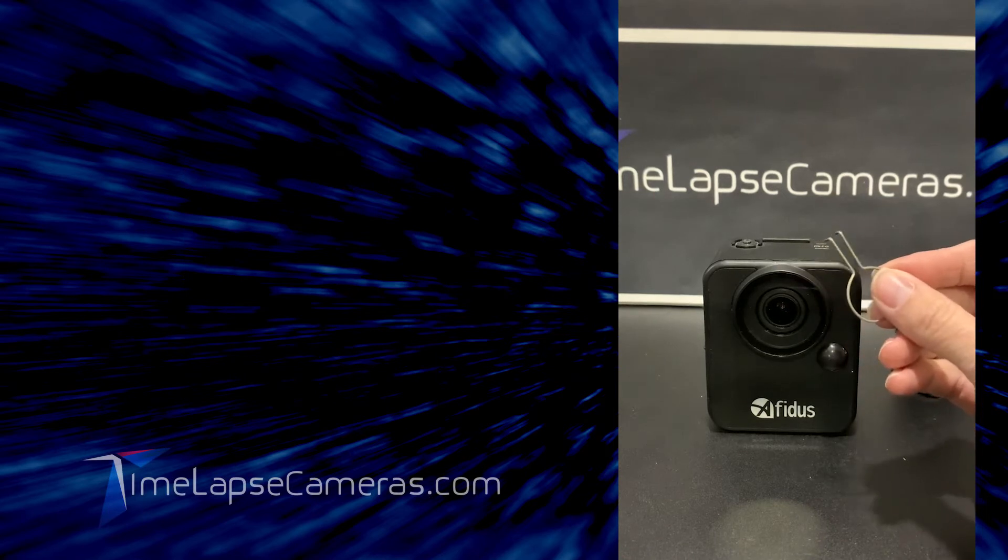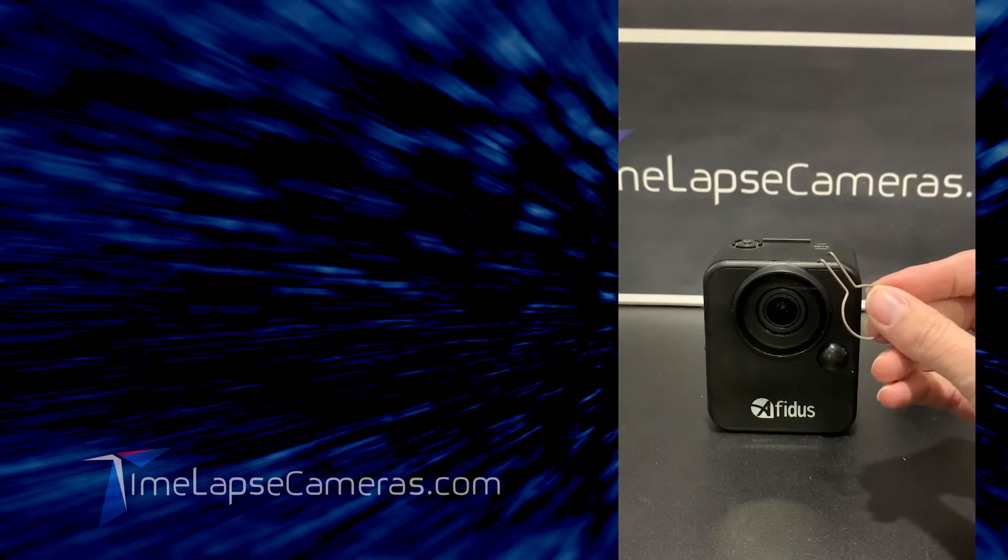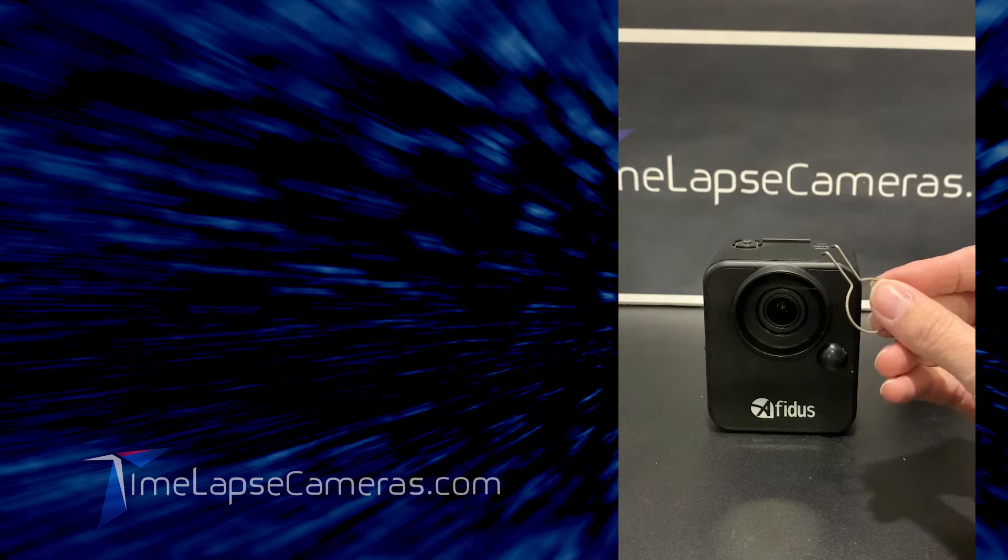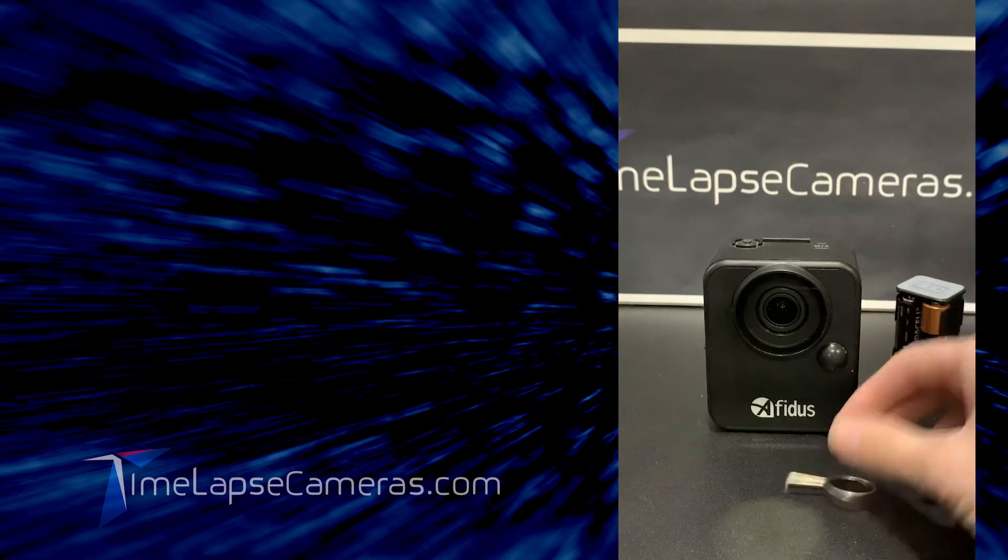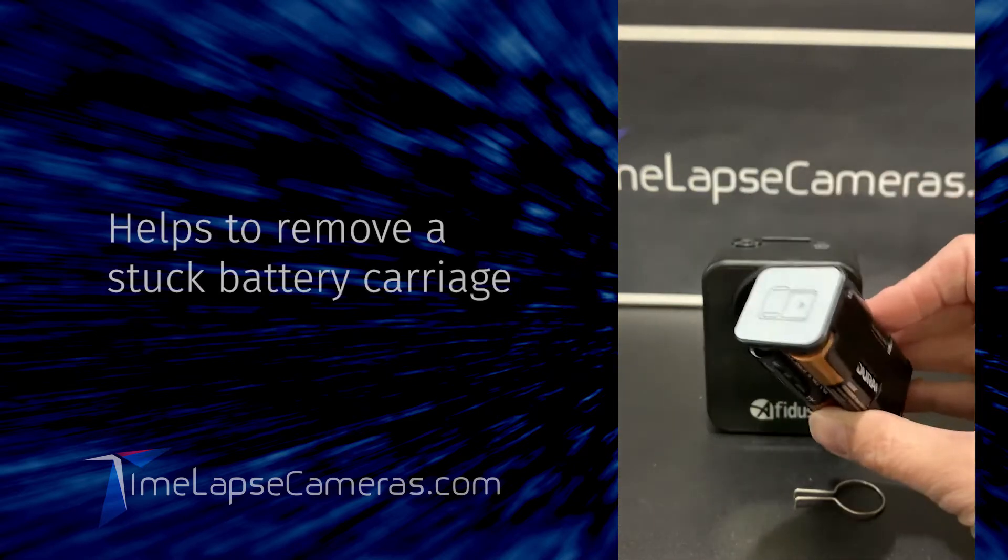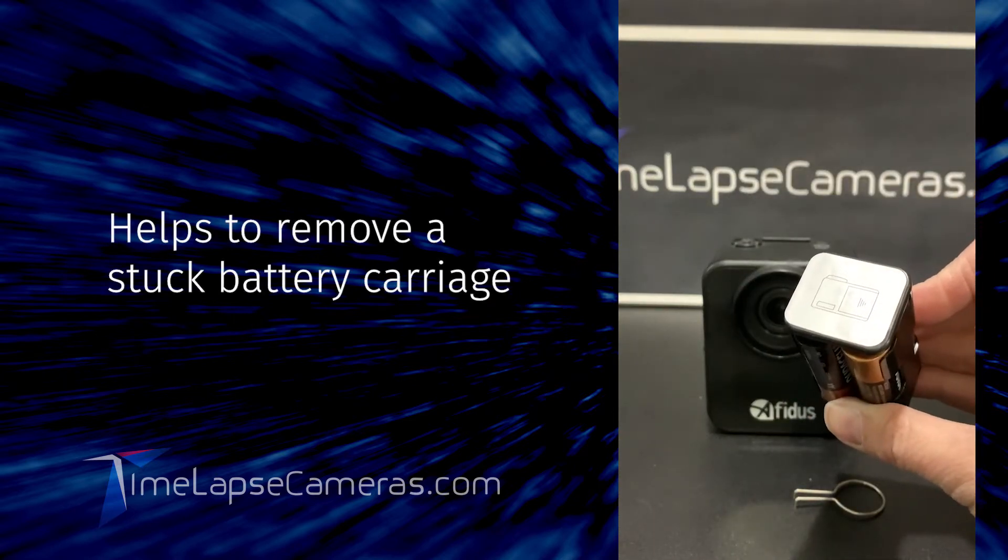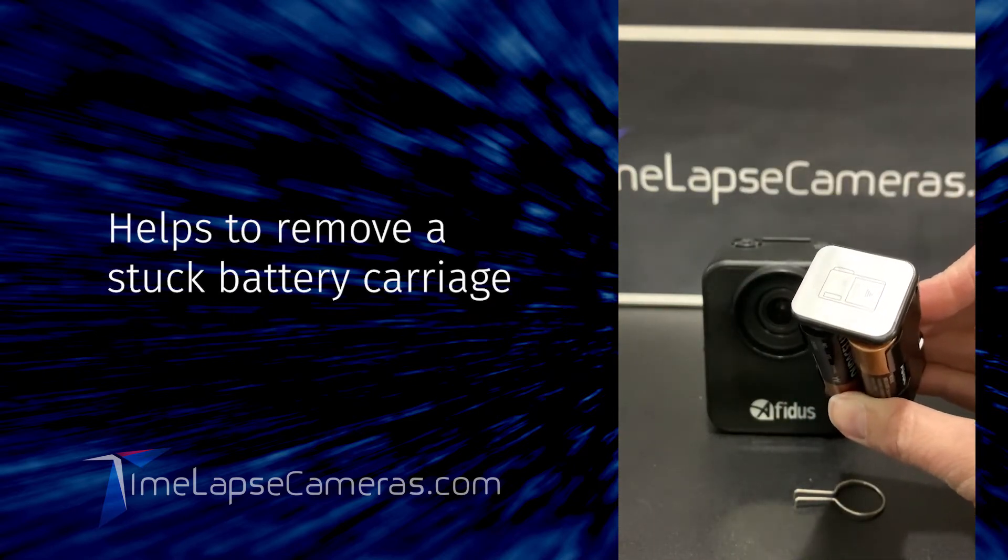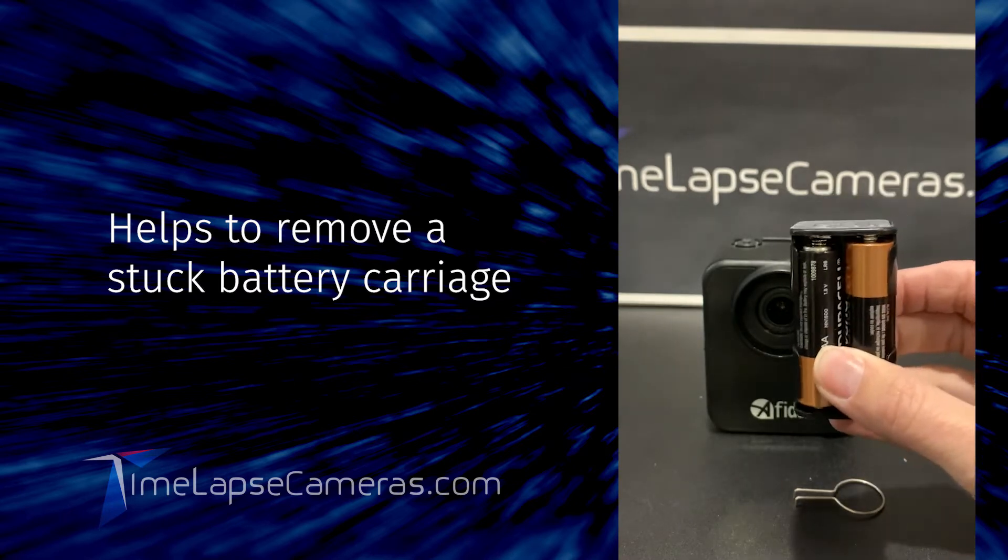Which looks kind of like a round paperclip that's really deformed. This actually could come in really handy. So some of you may have noticed that the carriage, this little guy, might not be easy to remove.